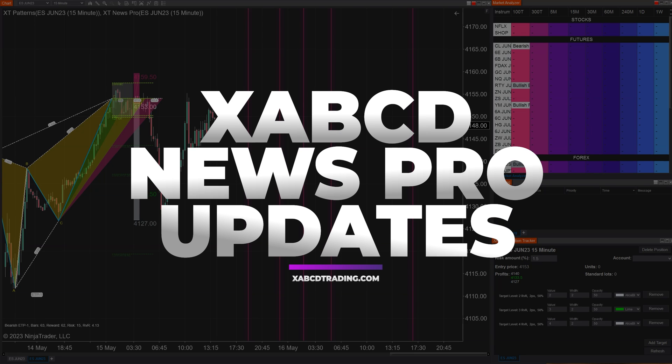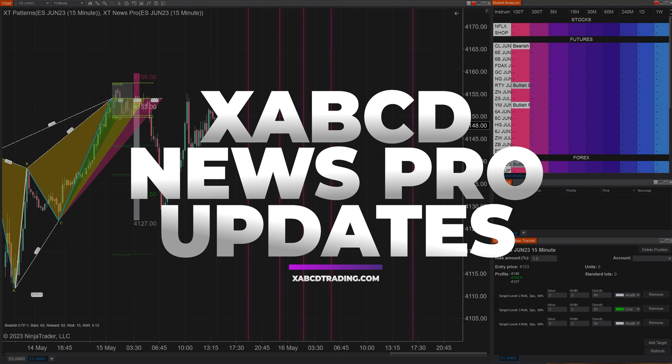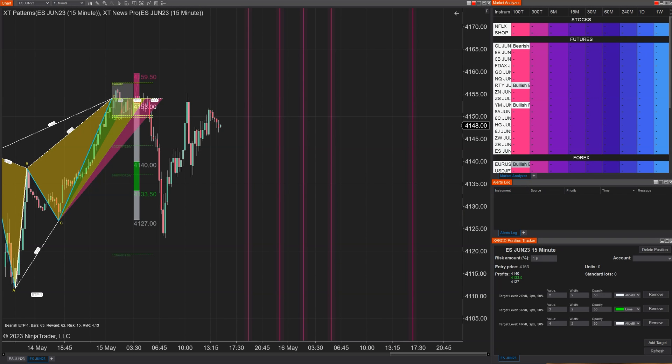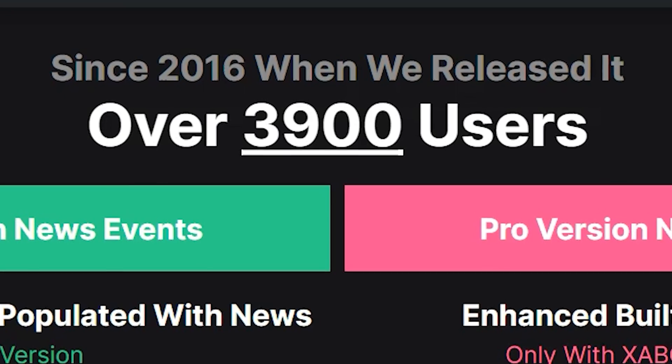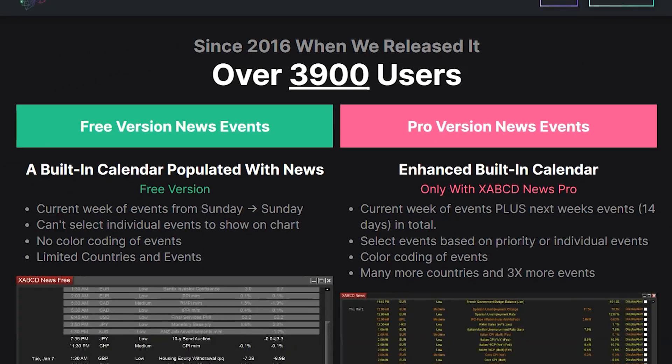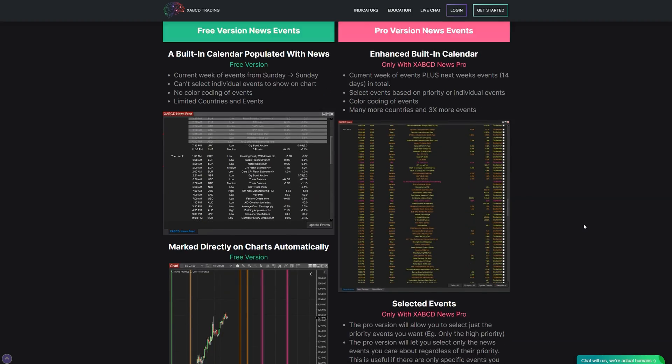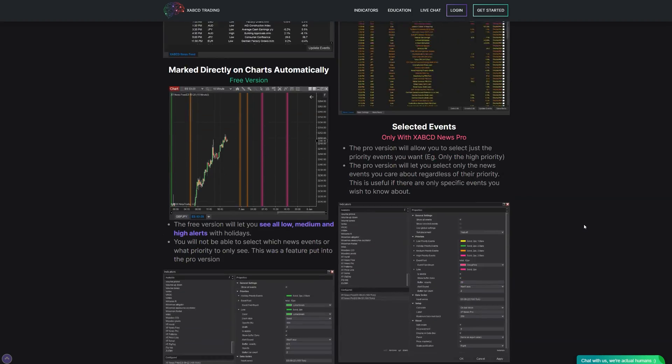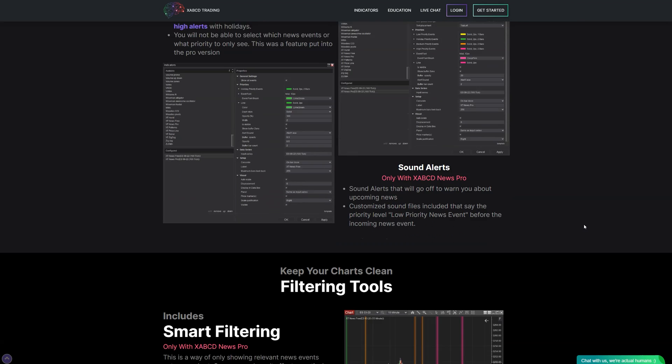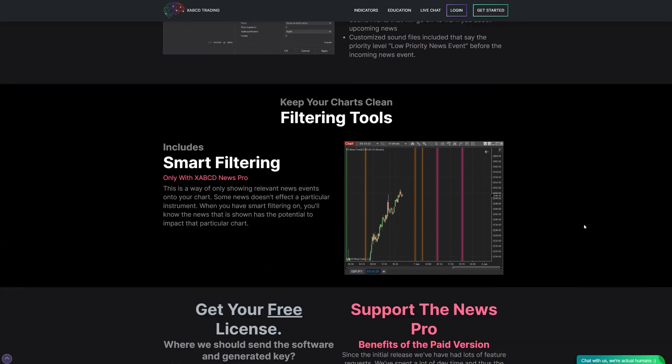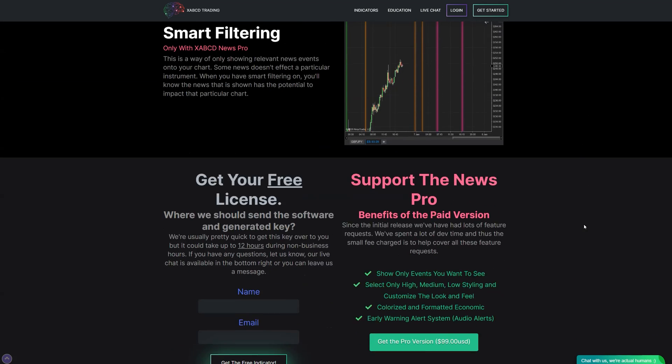Okay, so we're going to be looking at our XABCD news indicator today. We have a pro and a free version. Our free version has been downloaded thousands of times since we released this thing originally. It takes an economic calendar and puts it on the charts.